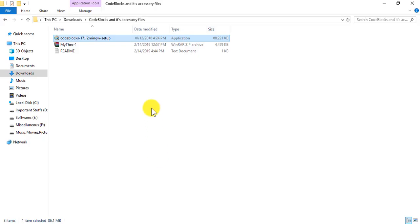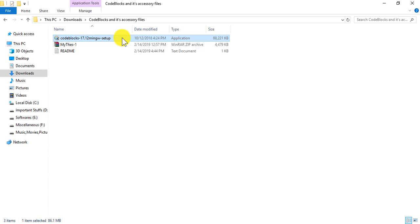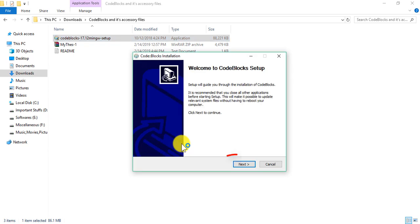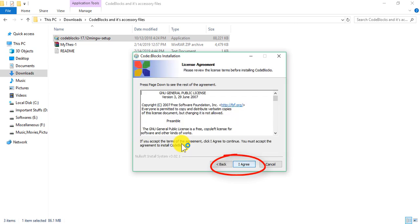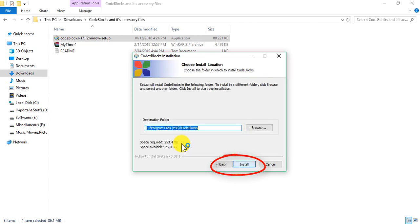I have downloaded the setup file before so I'm going to just run it. If you don't have it, I'm going to put the link in the description so you can download it from there. I'll run the setup, then I press yes, then next, then I agree, then next again.